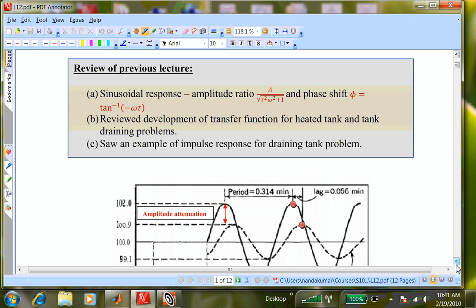Good morning. My apologies — I couldn't put the notes up last night. I was away yesterday in Houston giving a lecture at a company, so I got back very late. I floated a little this morning. I see some of you have just printed it out.